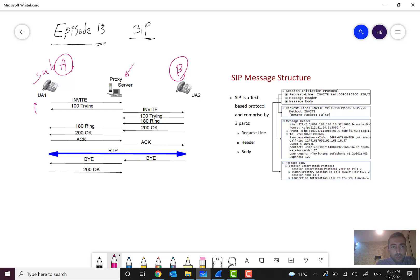If we have a proxy server, a Trying message will be sent to subscriber A. The reason for the Trying message is that, for example, if a timer T1 is starting here, we send Trying because we want to tell the A party or originating party: I received your message, so please stop this timer and don't expire the session.